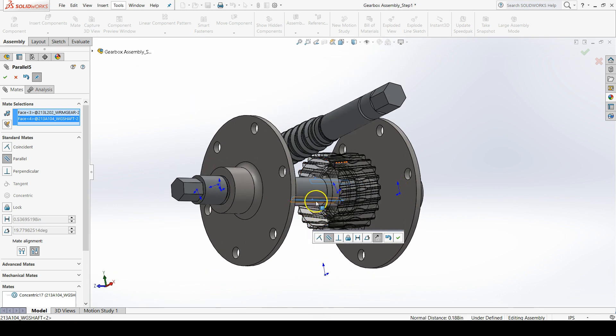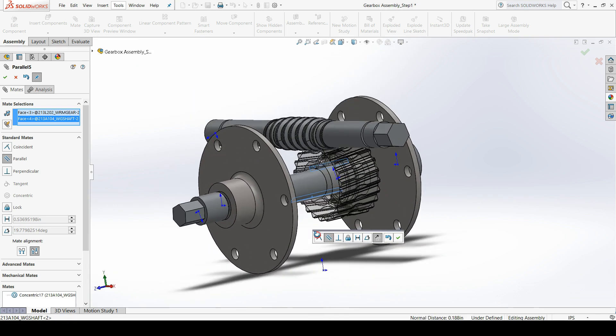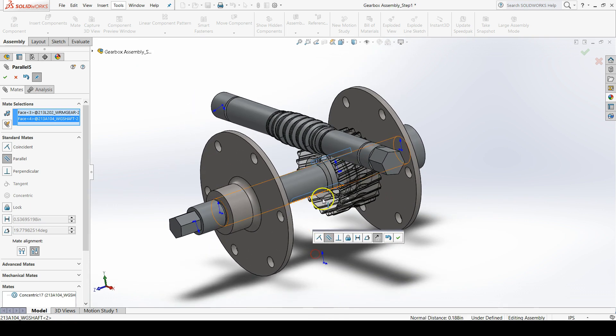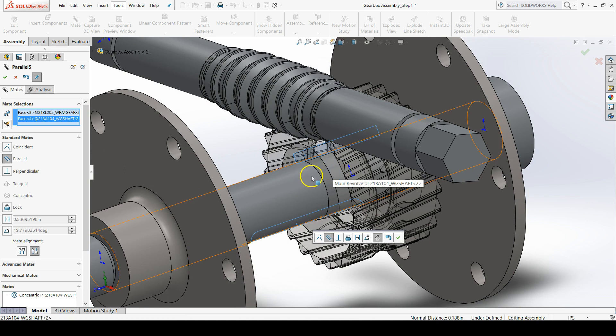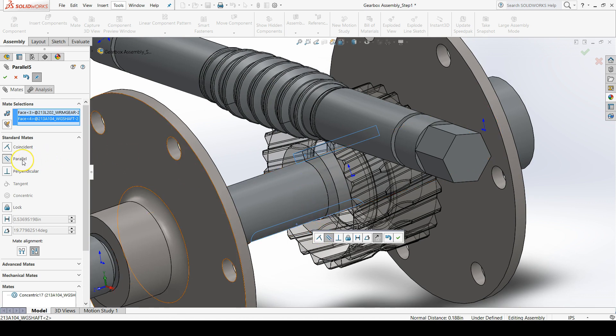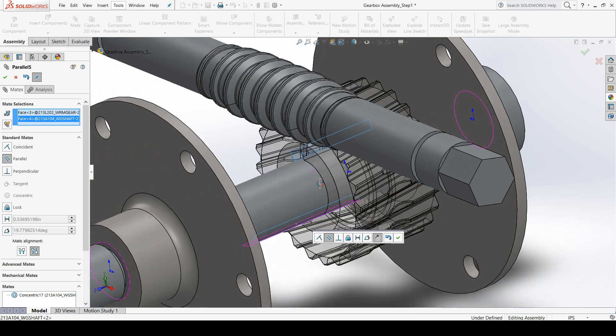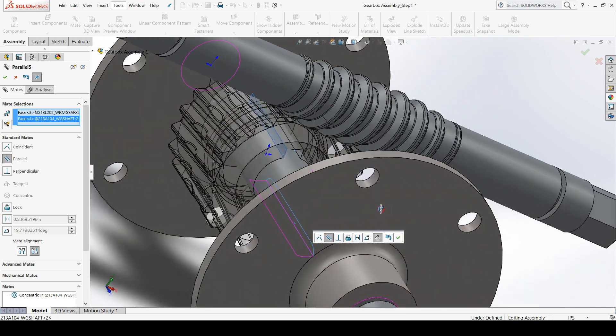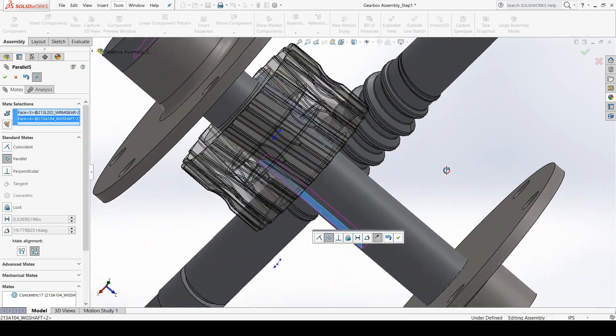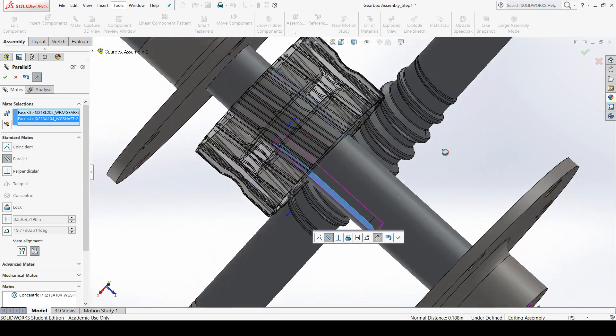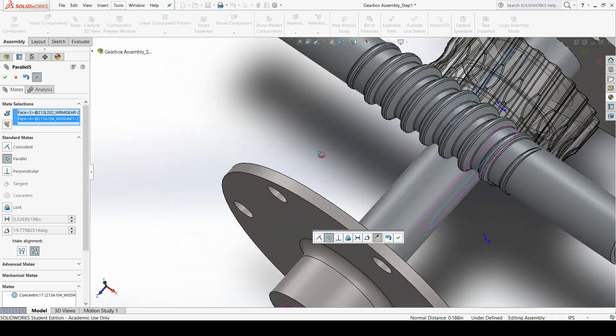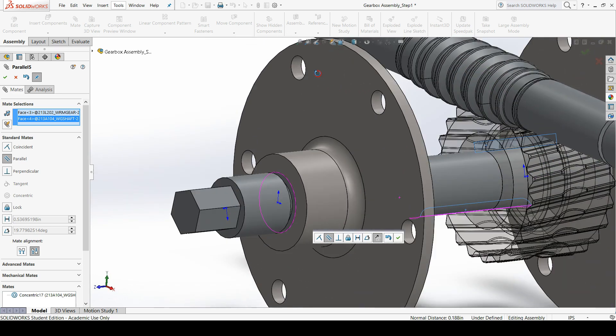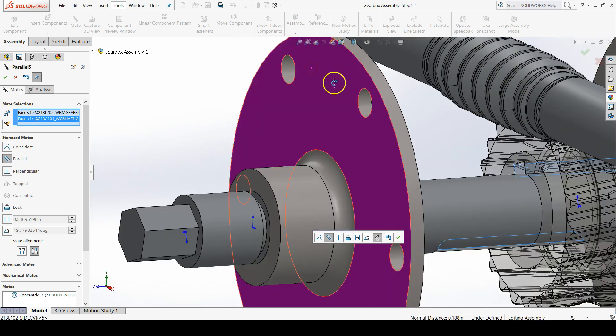Ah, this is interesting. I wasn't expecting this to happen. I wanted a parallel mate. But look what happened. It's not quite in the orientation that I want. So to flip the orientation.